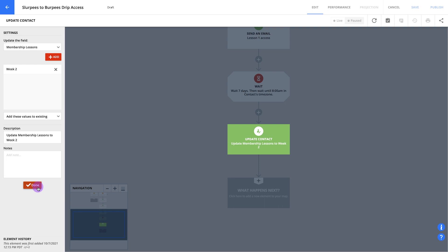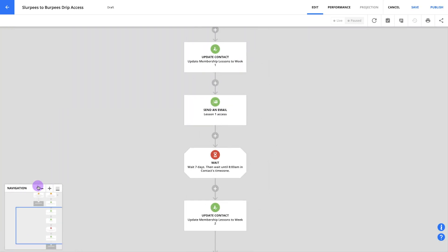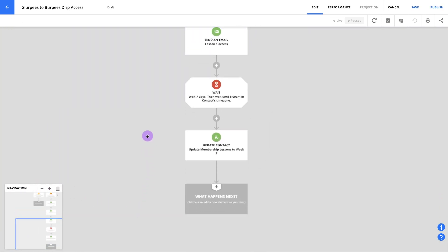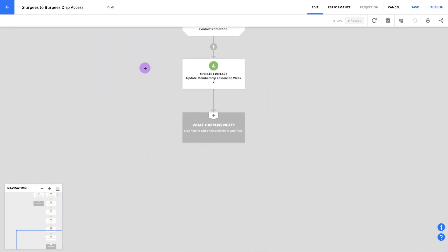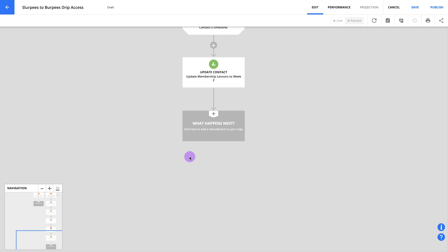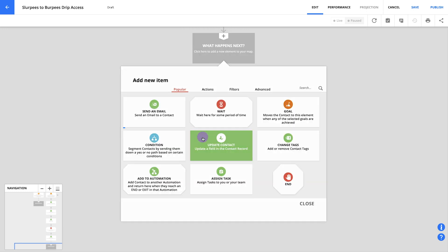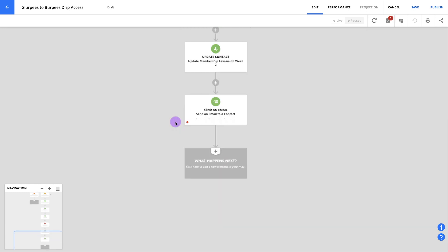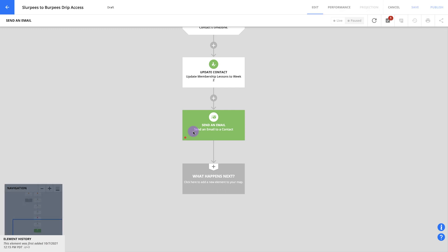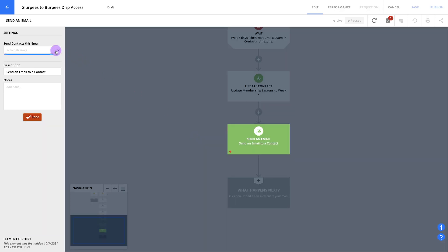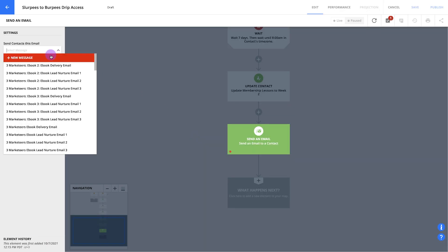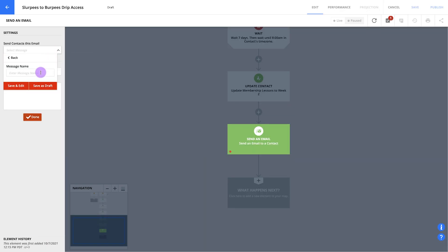Just like your first lesson, we want your members to know as soon as they get access to a new lesson. So let's send them an email. This is the same process as last time. Just add a send an email element below your update contact element and include a message that updates your members and sends a link to their new lesson.